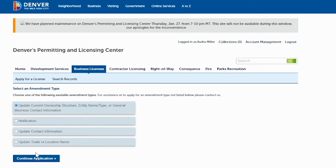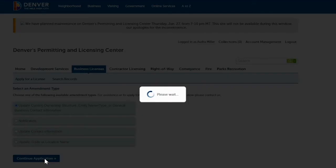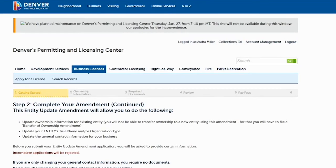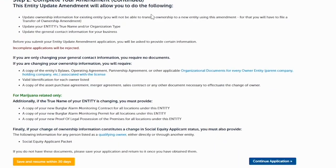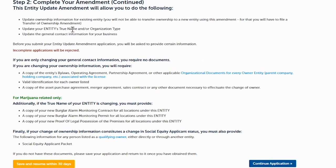You'll select that button and click on 'Continue Application.' The next page tells you what you could do for an entity amendment — the three things available — and what documents are required for any updates. For updating the general contact information, no documents are required. Then click on 'Continue Application.'